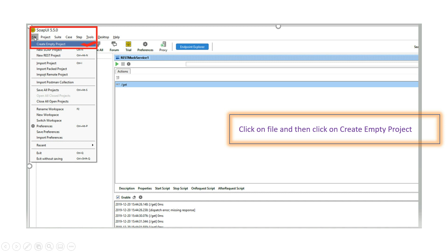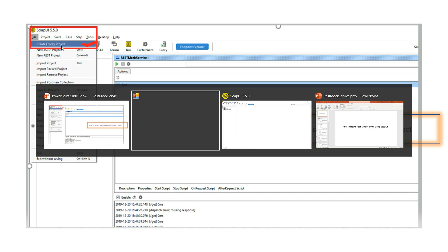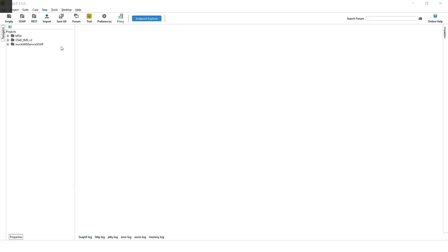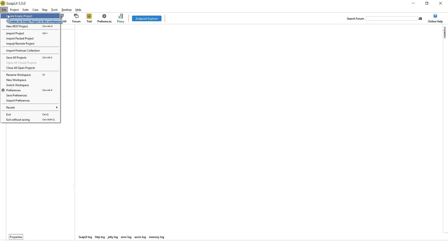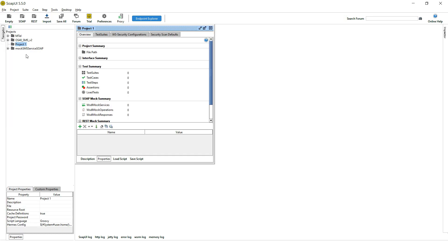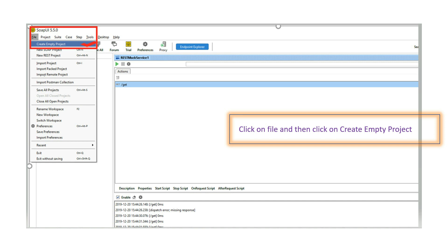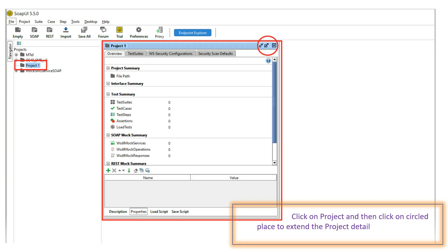The first step is to select the File option and inside File, create an empty project. Go to SoapUI, click on File, and create an empty project. You can see one project with the name 'Project One' has been created.